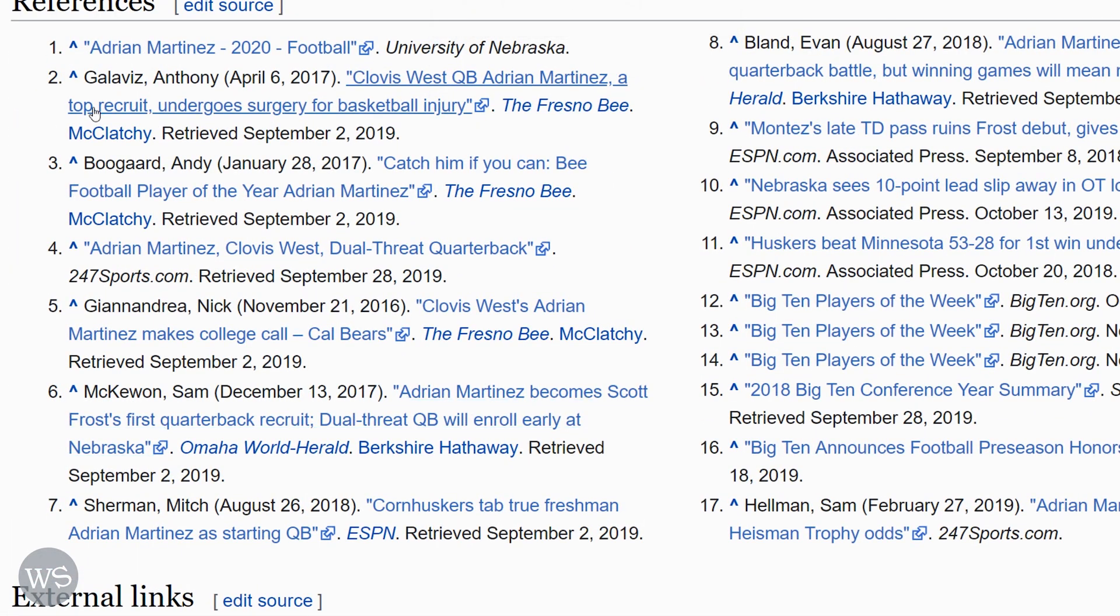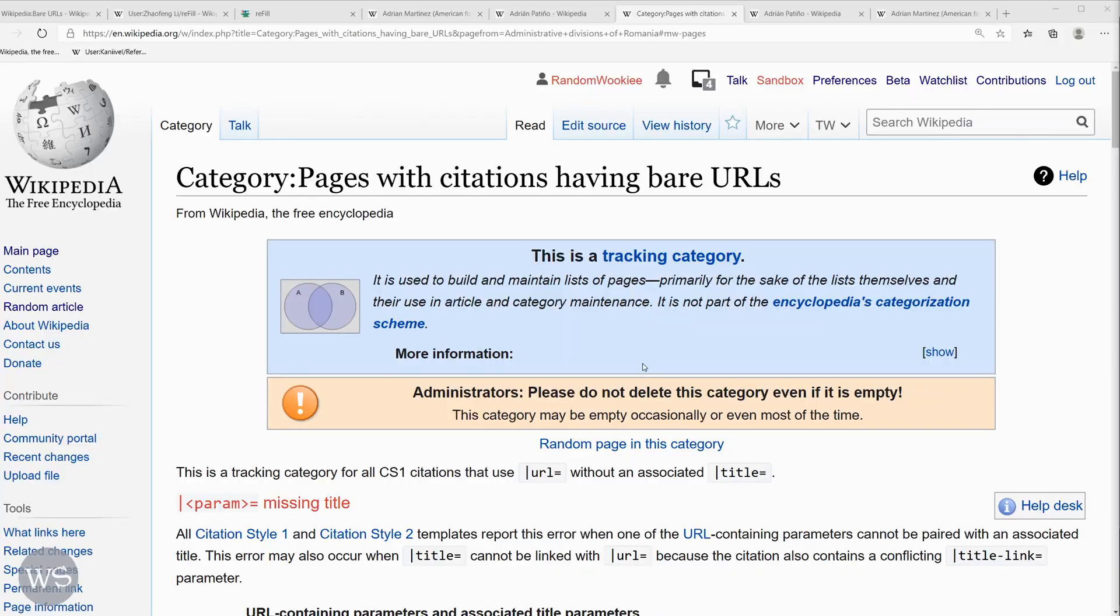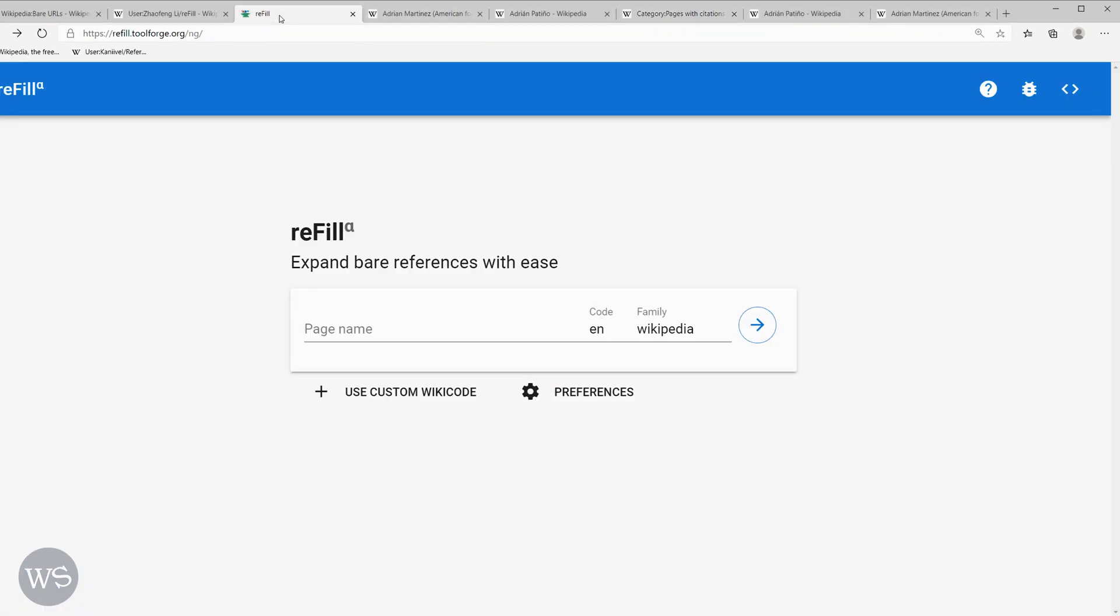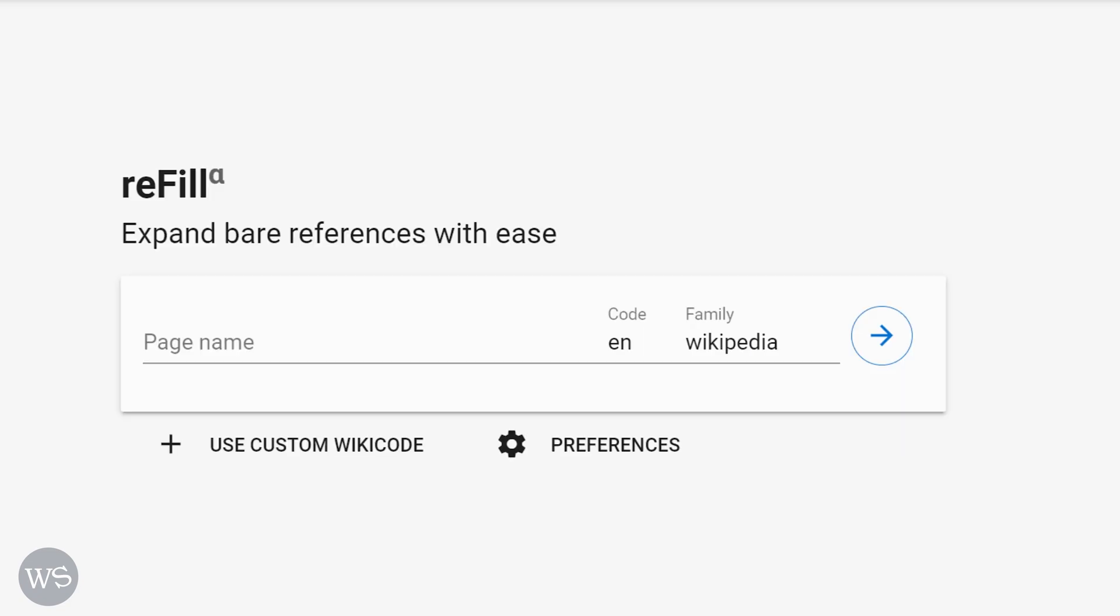And we can see that right there. So some pages with bare URLs can be fixed really easily using the refill tool. And that's how you can use refill to help fill out bare references in a Wikipedia article.